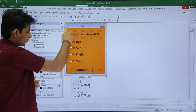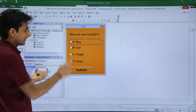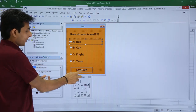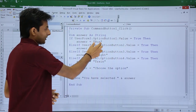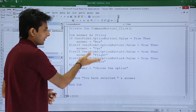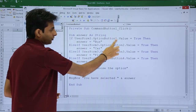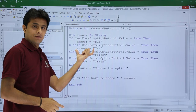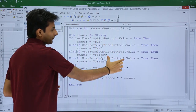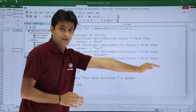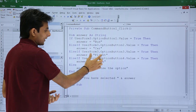This one is UserForm3. If I click on this, it is known as option button one. Their value can be true or false. Going back to the code: UserForm3.OptionButton1.Value = True — if it is true, the answer is set to 'bus.' Same logic is copied for the others: else if UserForm3.OptionButton2.Value = True, answer = 'car'; option button 3 gives answer 'flight', option button 4 gives answer 'train.' The four values change accordingly.